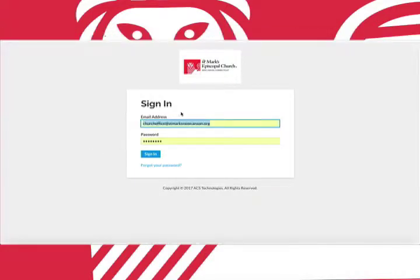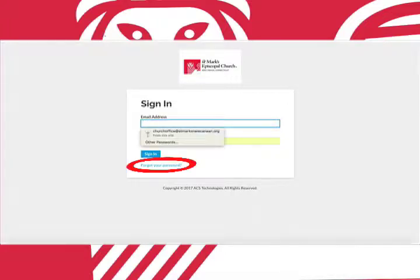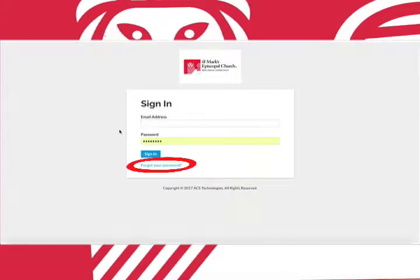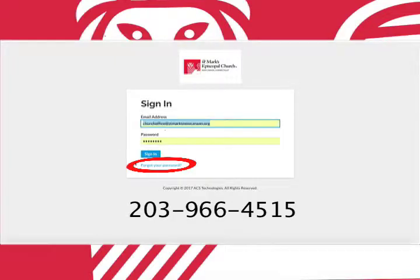Once you reach the login page you'll want to type in your email and password. If you forget your password you can click here. If the email you use to login is no longer your preferred email you can call the church office at 203-966-4515 for help.